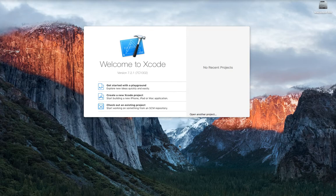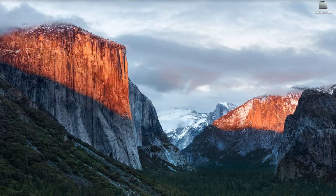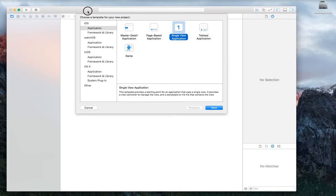This video covers the setup of the project for iteration number one in module number five. We open Xcode — you've done that multiple times and should be familiar with it. We click on 'Create a new Xcode project' and get the template. We're going to go with the single view application.